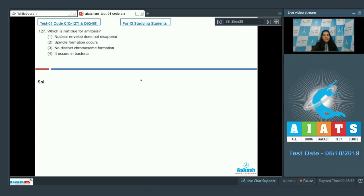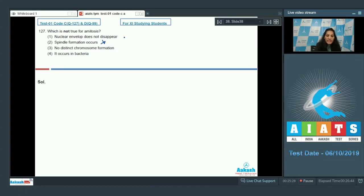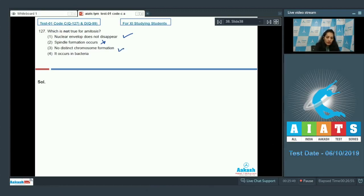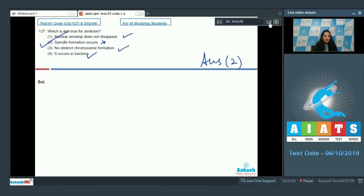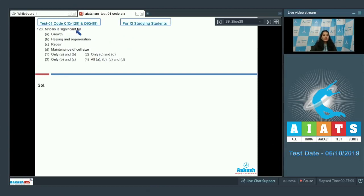Question number 127: which is not true for amitosis? Amitosis is seen majorly in bacteria, where there is no spindle formation — so spindle formation does not occur. The nuclear envelope does not disappear; amitosis occurs within the nuclear membrane. There is no distinct chromosome formation, and it occurs in bacteria — all of that is true. So the correct option for this question is option number two.